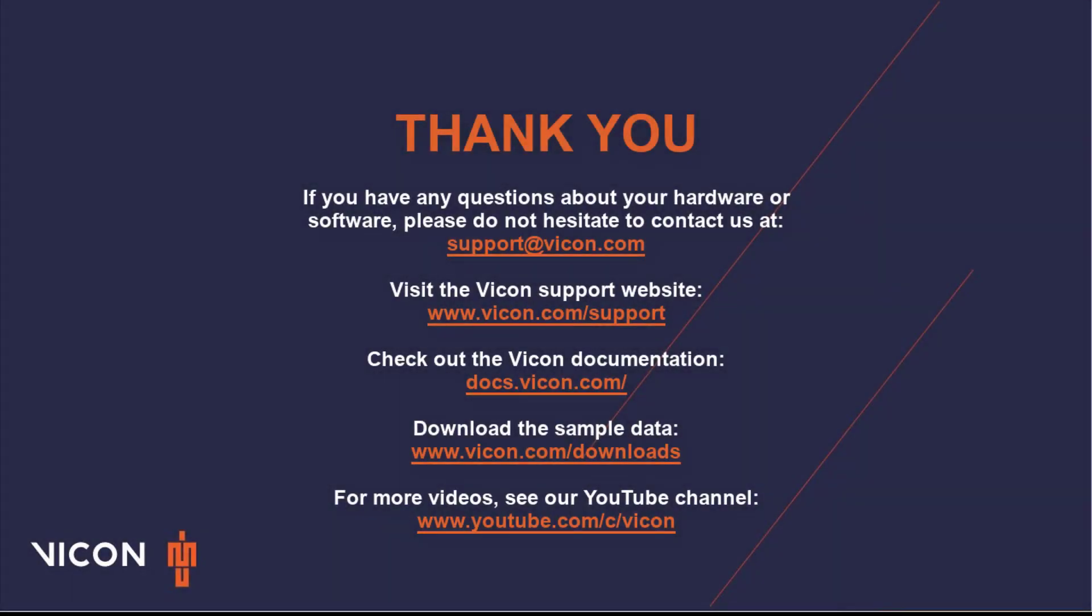Thank you for watching this video. As always, if you have any questions about your hardware or software, please do not hesitate to contact us at support at vicon.com. Please also feel free to check out the links below for additional documentation and videos.